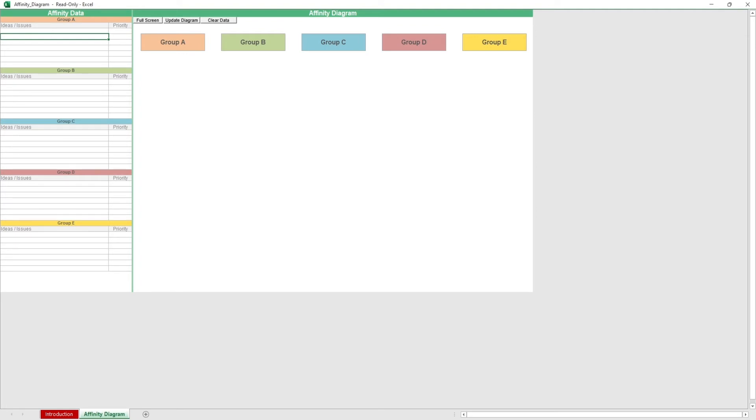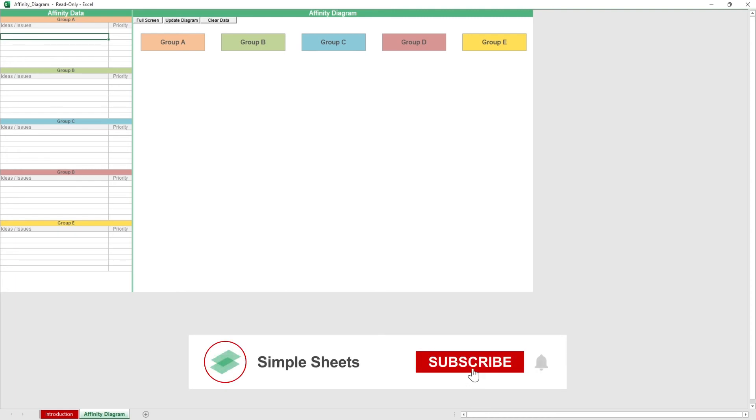That's all for this template. If you want to automate your Excel processes and enhance your level of productivity, Simple Sheets advanced templates and university is the best tool out there. Don't forget to like and subscribe, and I'll see you guys on the next one.